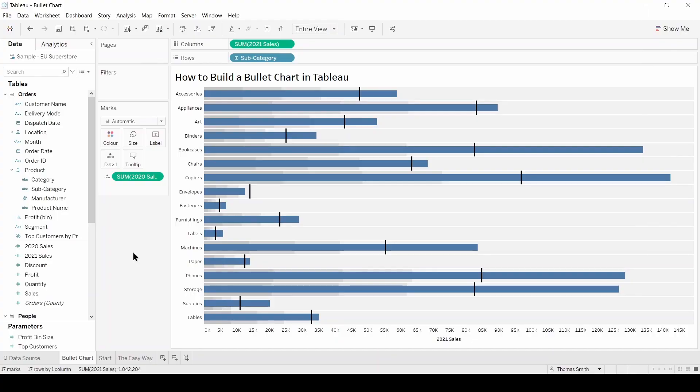Here we have the chart we're going to be building today. We're looking at 2021 sales compared to 2020 sales broken down by product subcategory, with 2020 sales split into percentage targets by the shading behind each bar and the 2020 total marked by the black lines.